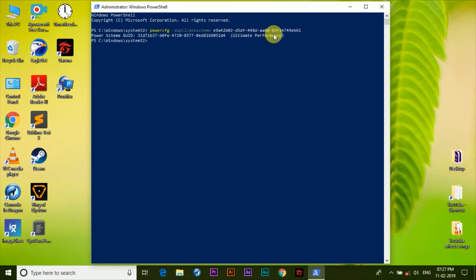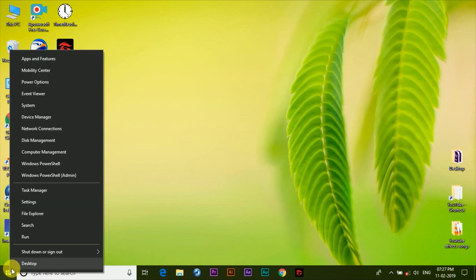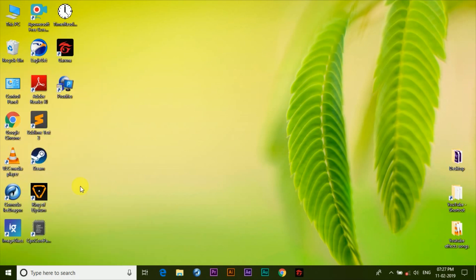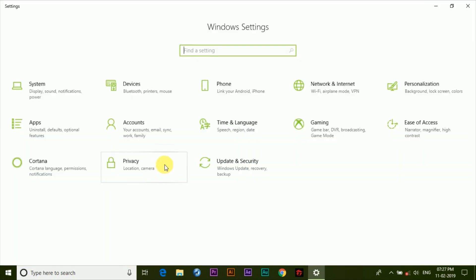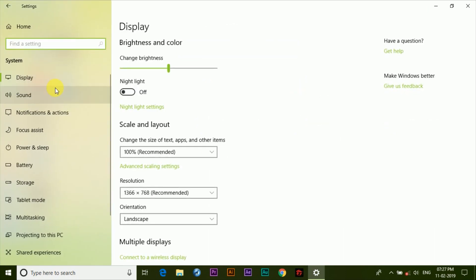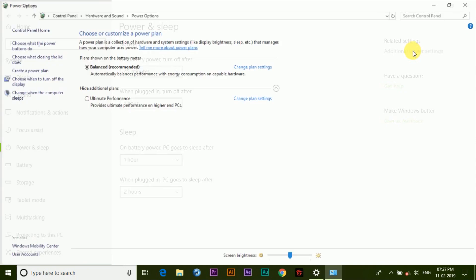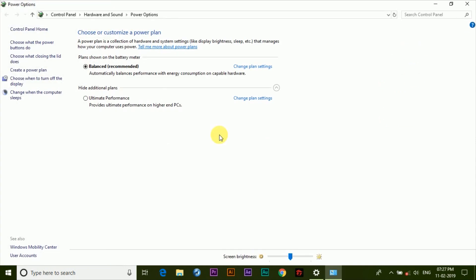The only thing that's left to do is apply the ultimate performance mode. Simply exit out of this box and then again right-click on your Windows logo down here and click on settings. Now here click on system, then click on power and sleep, and then finally click on additional power settings. Here you can see that the ultimate performance mode is now enabled. You can simply select it and it'll be applied.